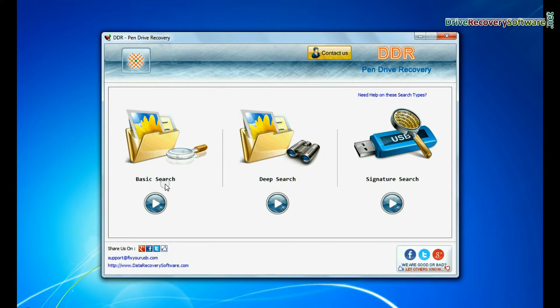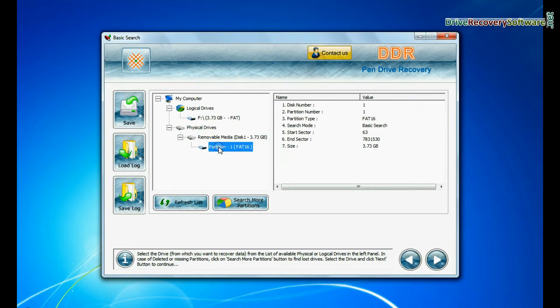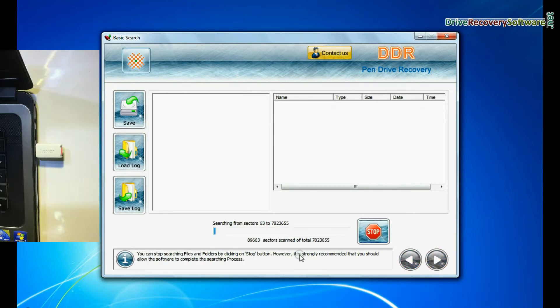Select any recovery mode and continue. Select your USB drive from physical drives list in the drives tree, and continue recovery.